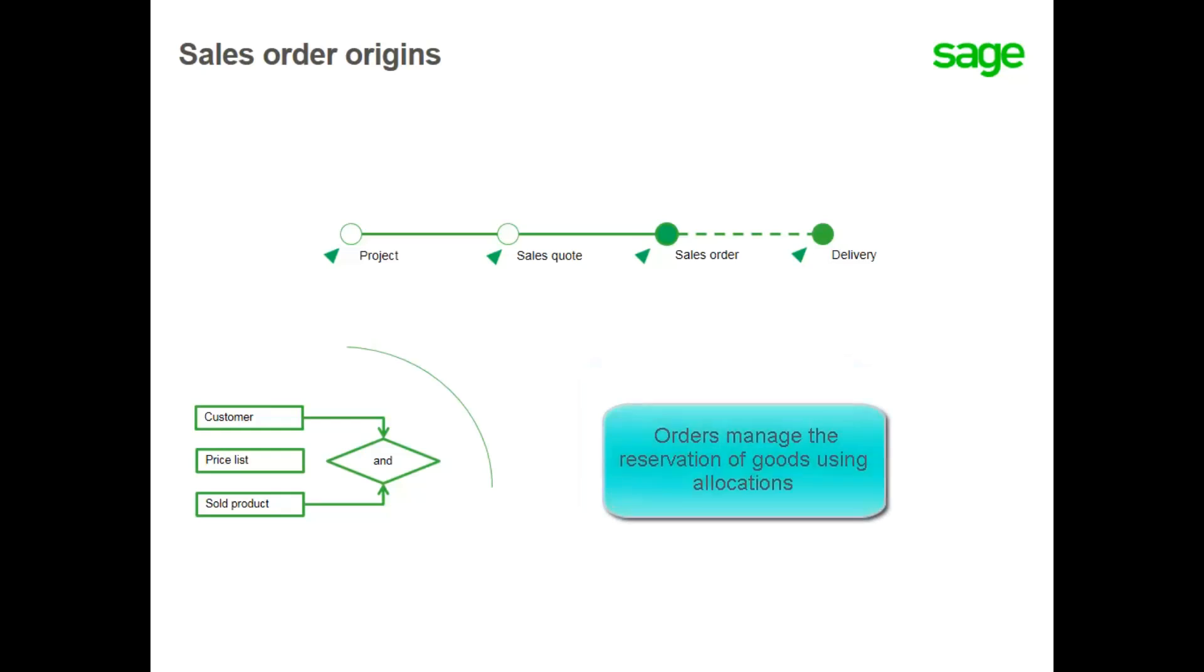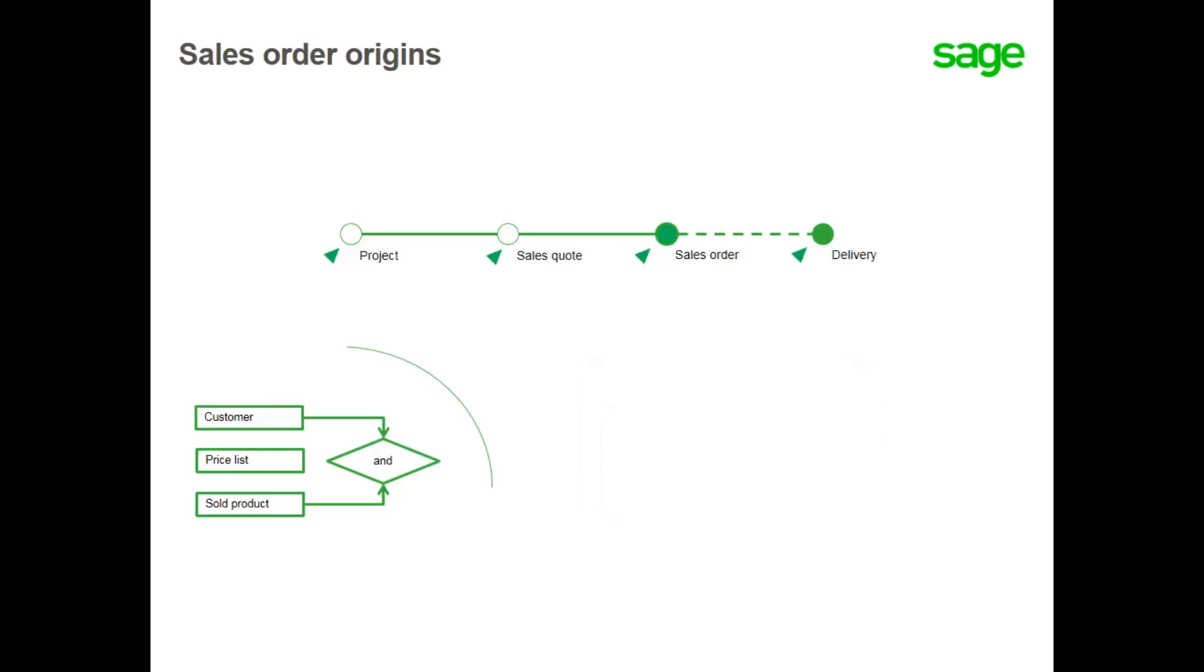Orders manage the reservation of goods using allocations, which allocate specific stock so it is not available for future orders or deliveries. A sales administrator or any sales operator is able to manage a sales order from its creation through allocation and printing, as well as order modifications if needed.